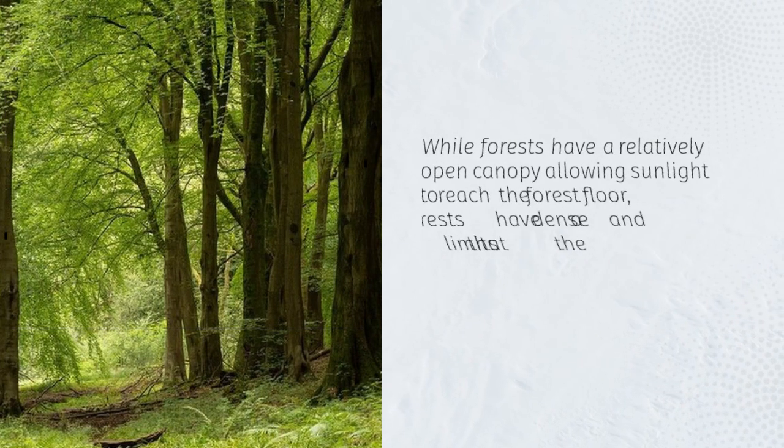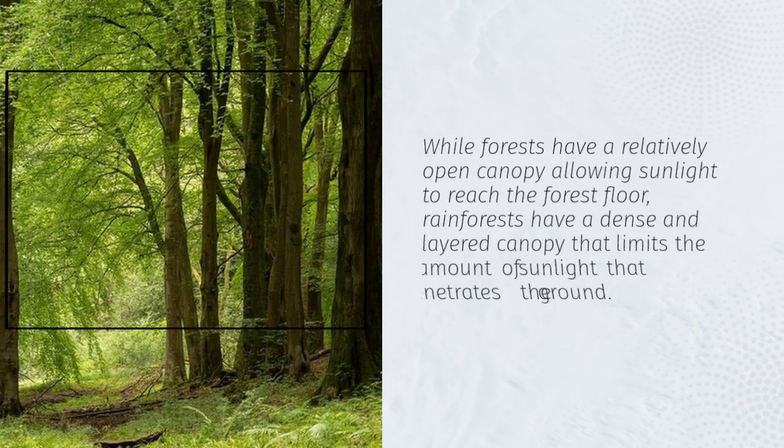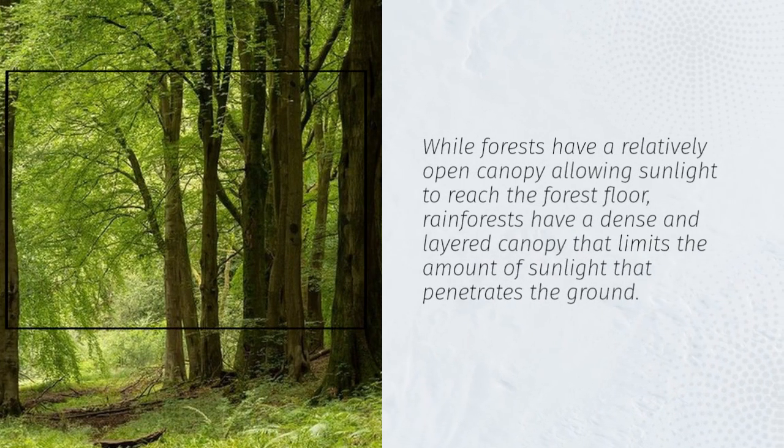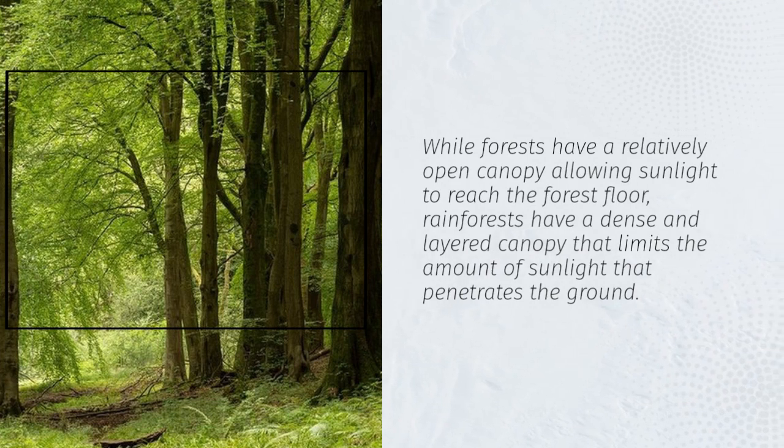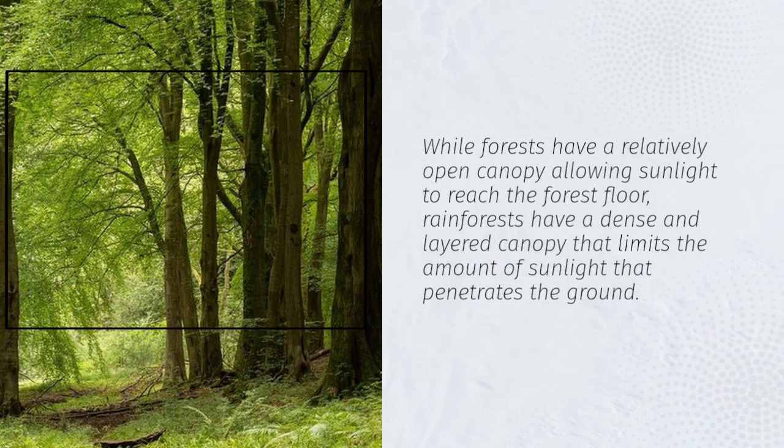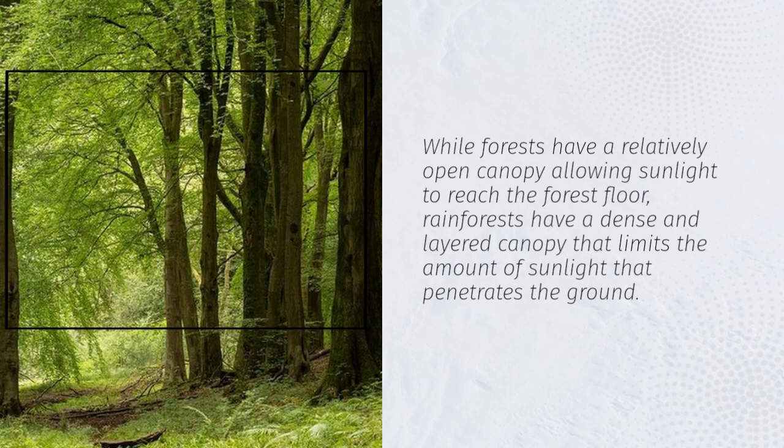While forests have a relatively open canopy allowing sunlight to reach the forest floor, rainforests have a dense and layered canopy that limits the amount of sunlight that penetrates the ground.